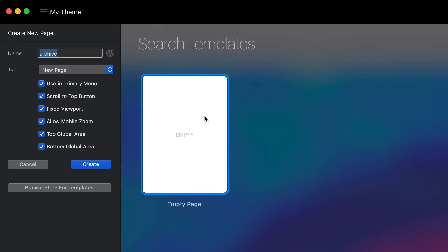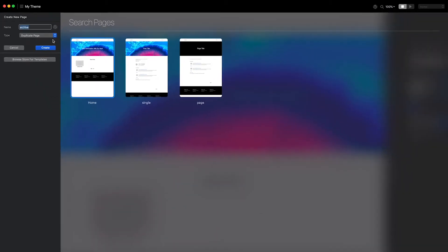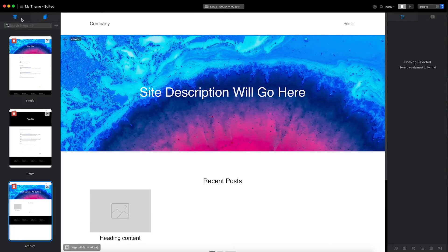To save a little time, I'm going to duplicate the home page to use as the base layout. I'll set the new page type to duplicate, and as you can see, the home page is already selected for me. I'll now click create to add the page.